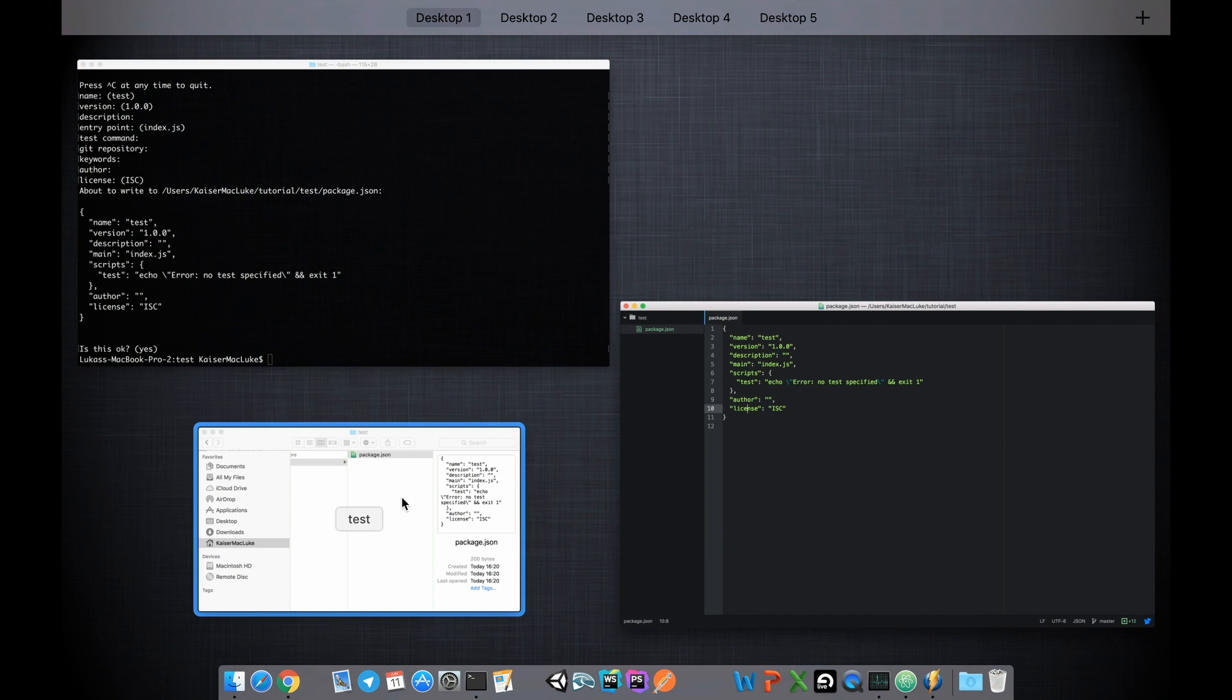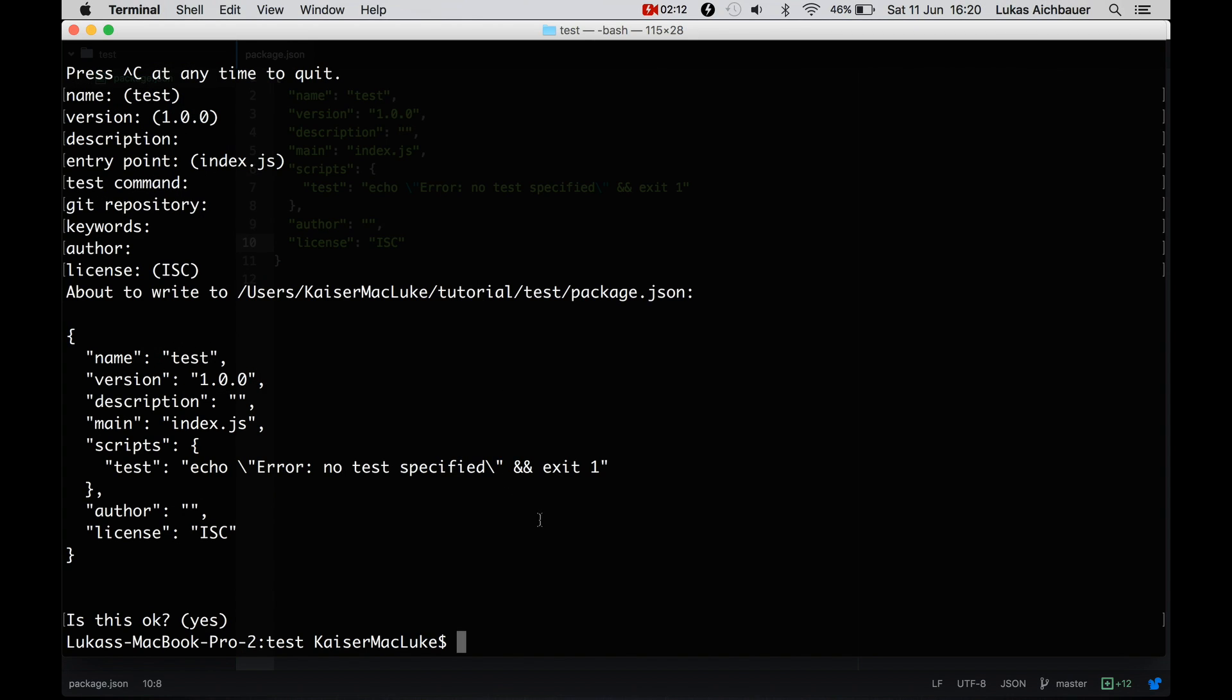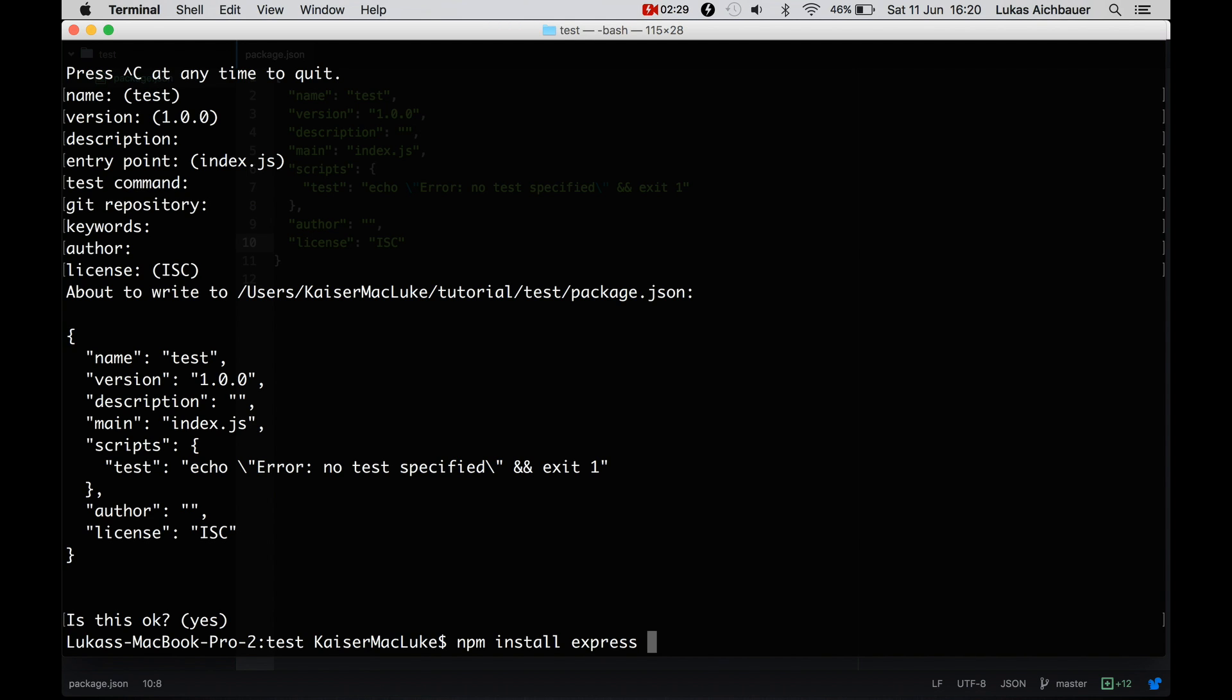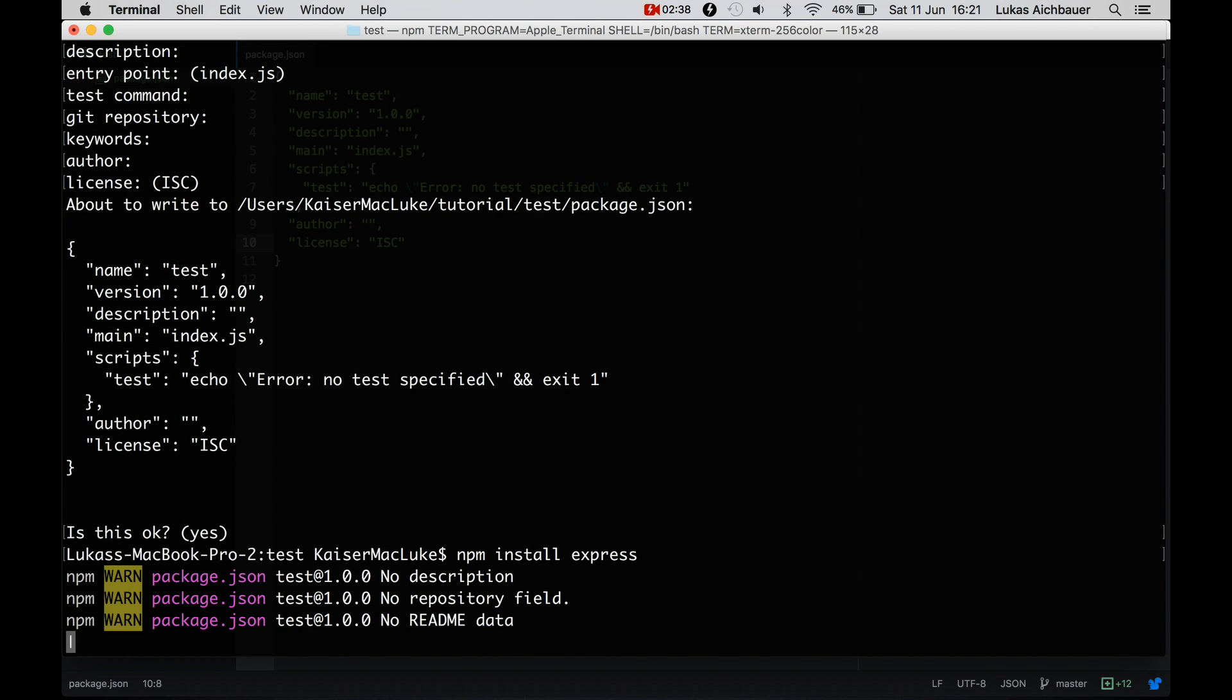So if we want to use some Node Packages for our project now, we can install them with npm install and the name of the package, which is express. So I'm going to install it without the --save or -s flag, and we will see what happens. So let's install express.